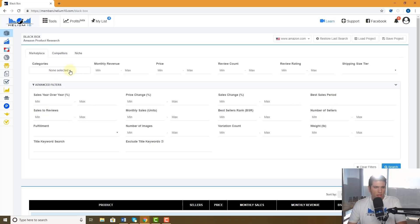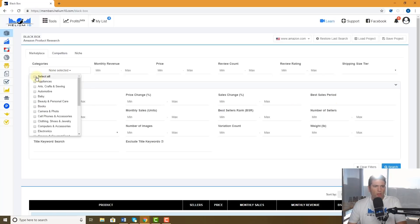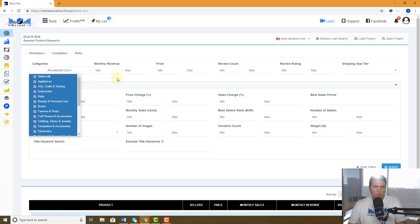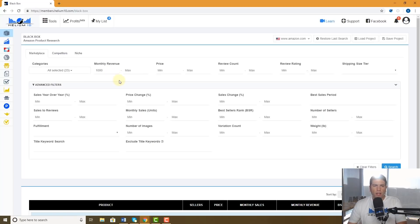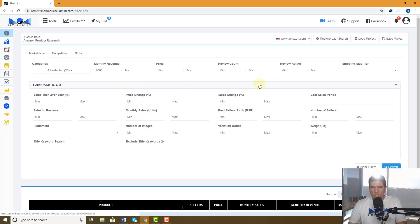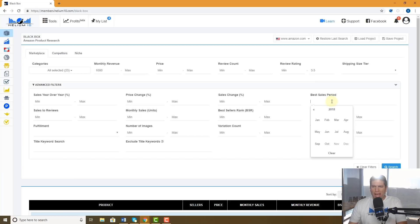So I'm gonna go ahead and select all the categories. Let's see, just stuff that's selling a little bit right now. We don't want obviously Valentine's Day stuff is not selling too much, but I want stuff that people don't really like, you know, 3.5 stars.